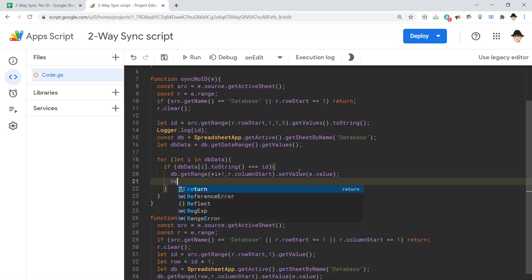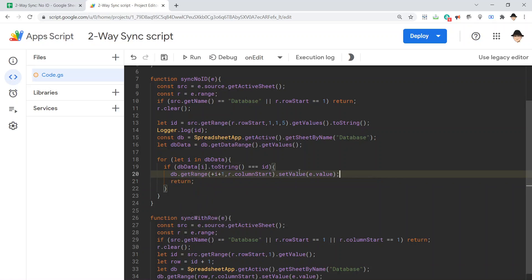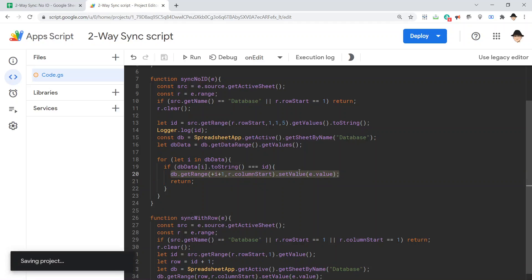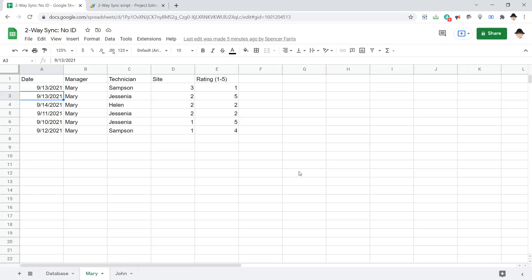And then, we're going to return. We don't need to run any longer after we've found the correct location and put the correct value there. Save it and test it.